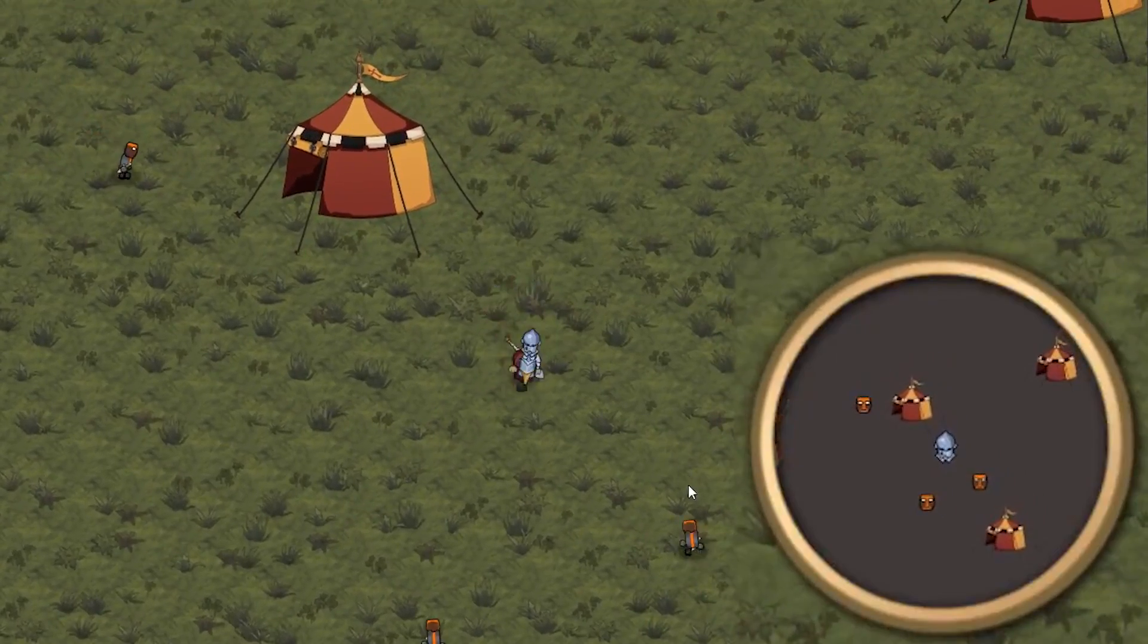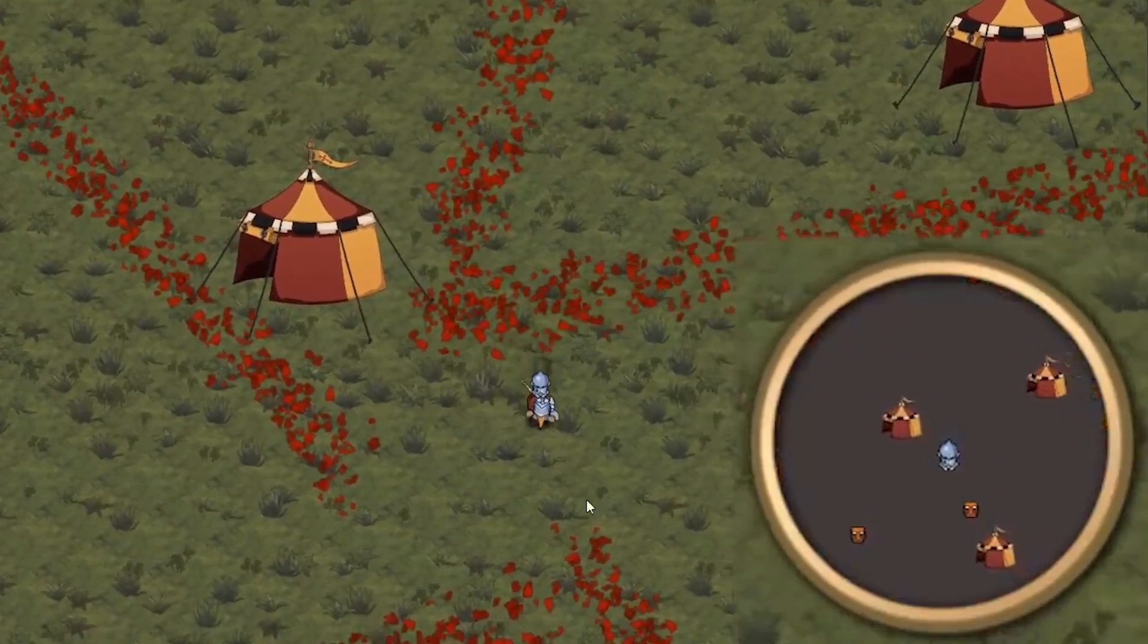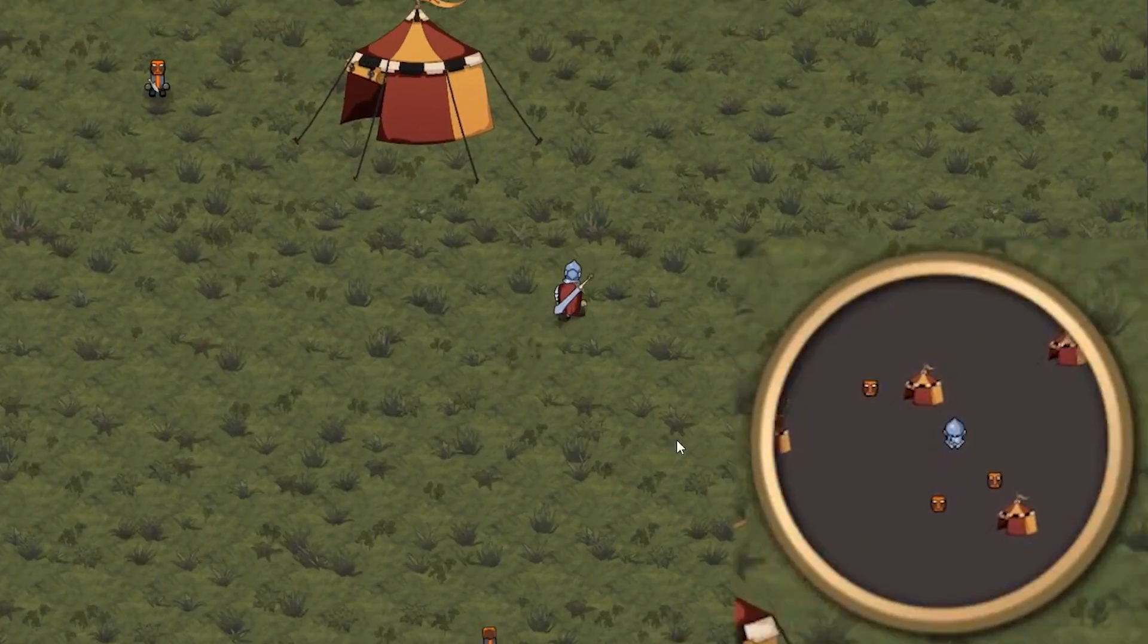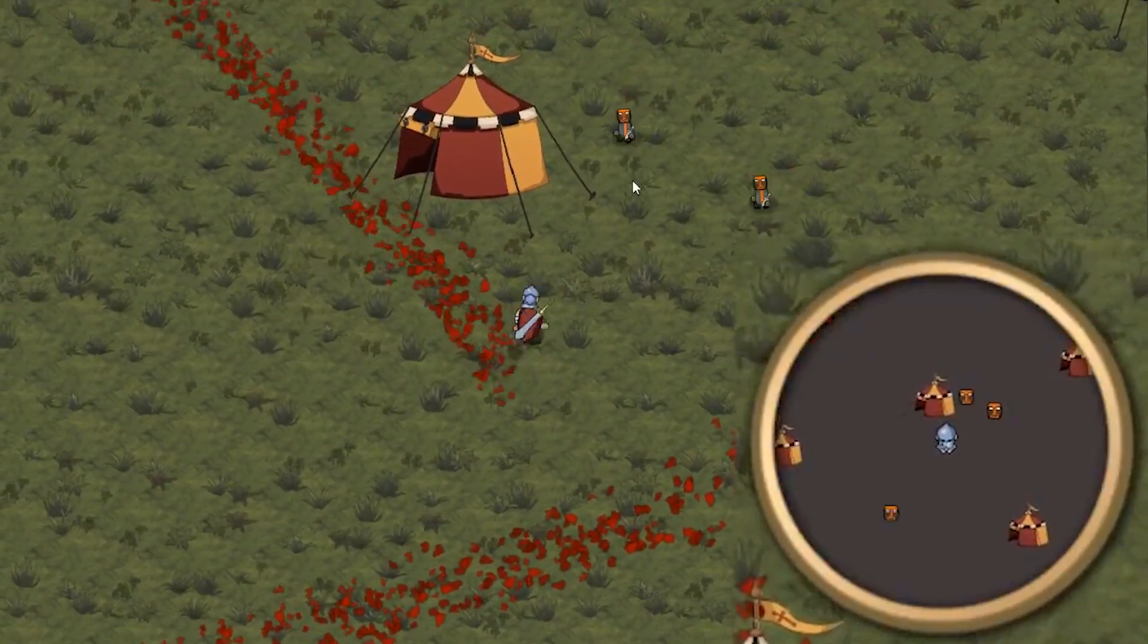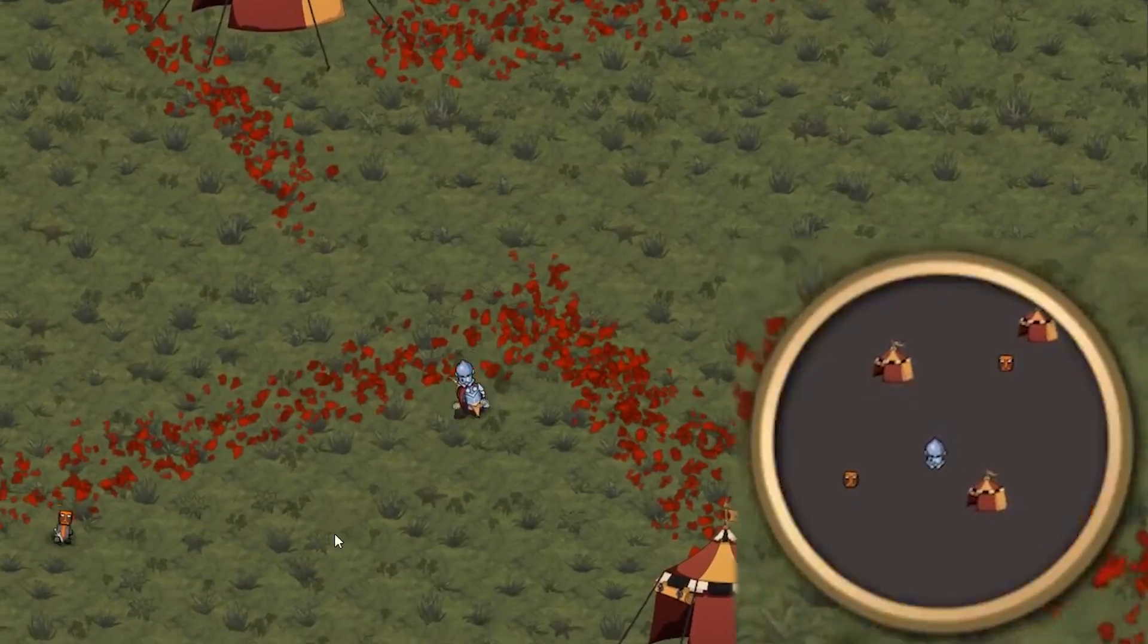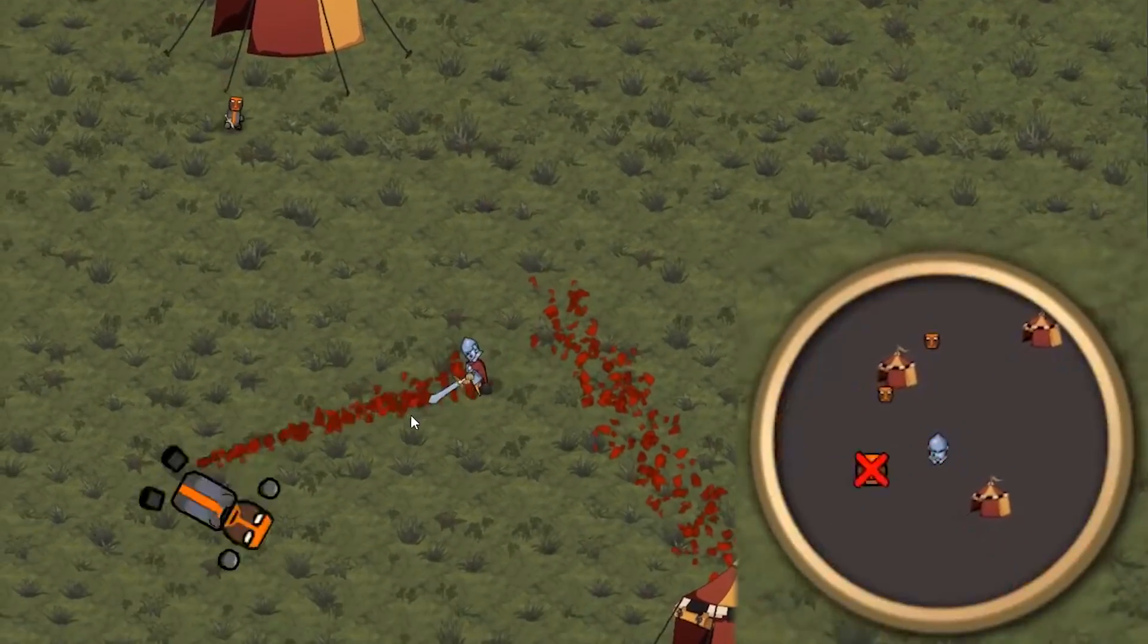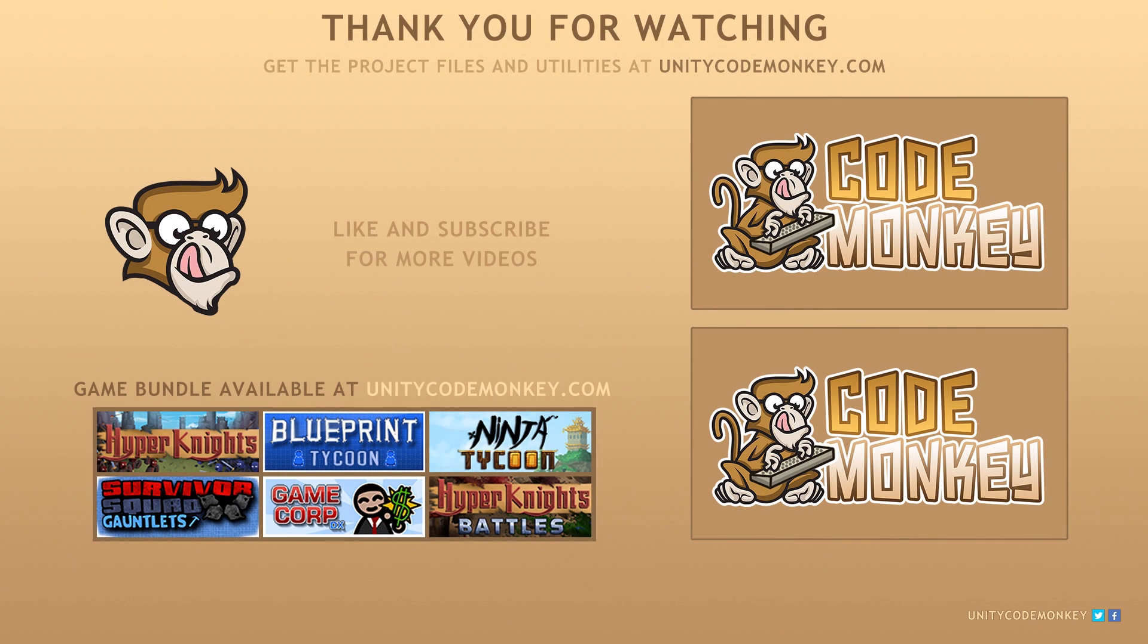There you have it. We created a very simple minimap that displays all the icons we want to show. In the next video, we're going to create a few scripts to make the whole minimap system very easy to use. As always, you can download the project files and utilities from unitycodemonkey.com. If you have any questions, post them in the comments and I'll do my best to answer them. Subscribe for more videos and I'll see you next time.